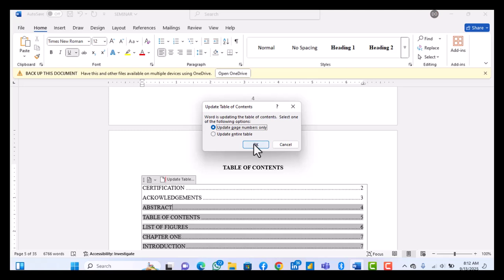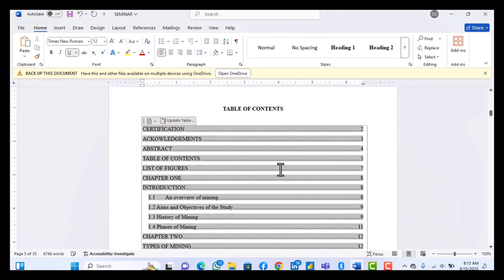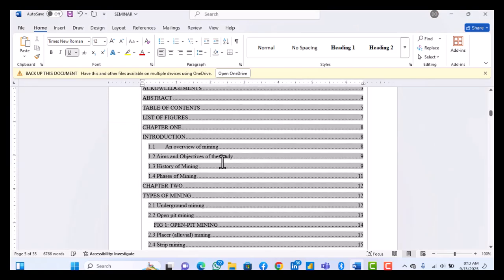Let's say you added another subheading. So you can update the entire table so that subheading will show. But since it's just a page, you know, just some pages that you rearranged, just update the page number boundary. And then boom, you are going to have your 1.4 is now on page 11. Can you see that?